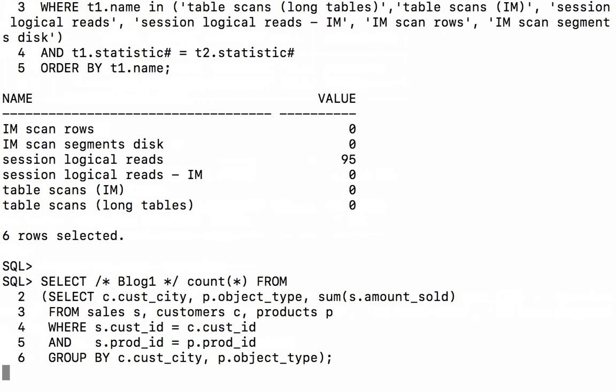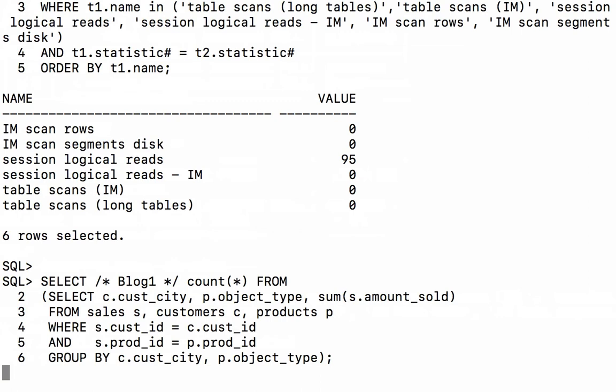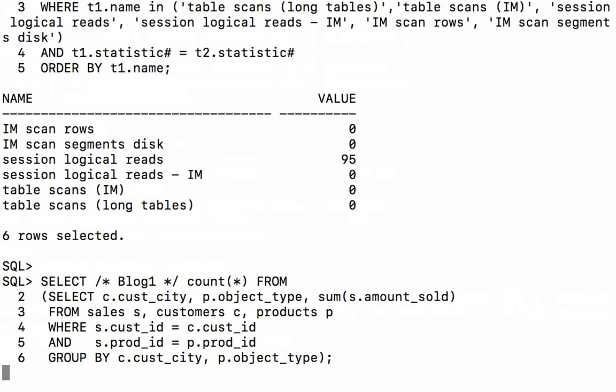So I've created a new session so we can get zero session stats for these critical session statistics that I'm going to look at. So things like how many rows are coming from the column store, whether or not some of the objects will be scanned from disk, and the logical reads.